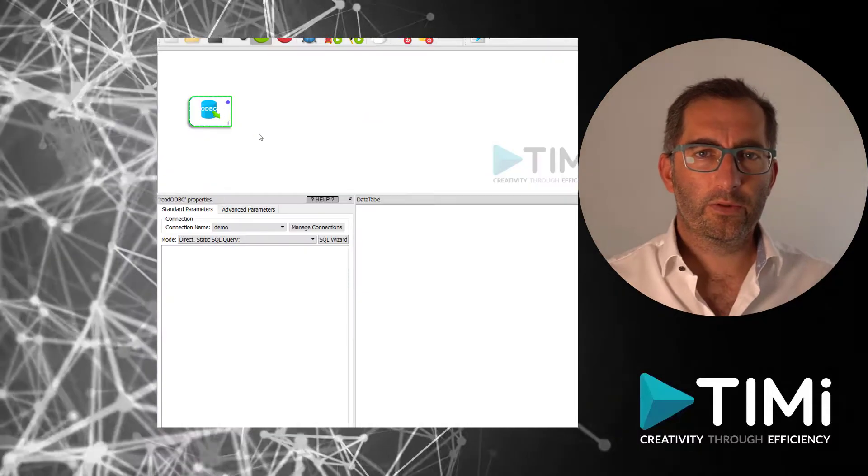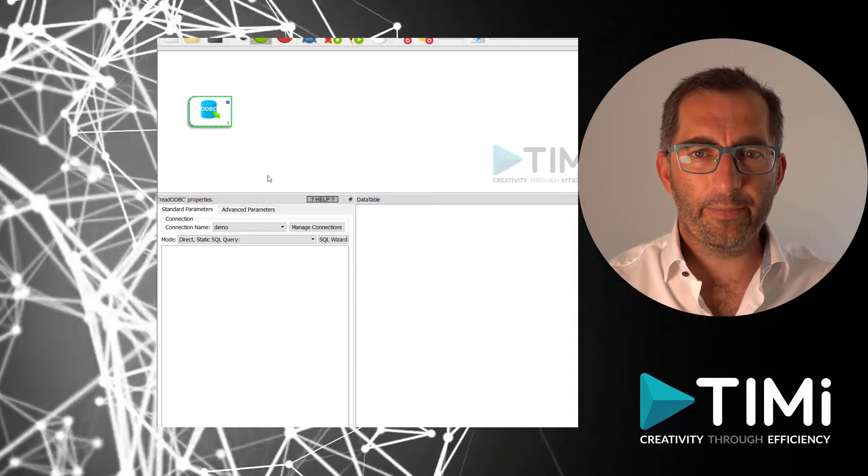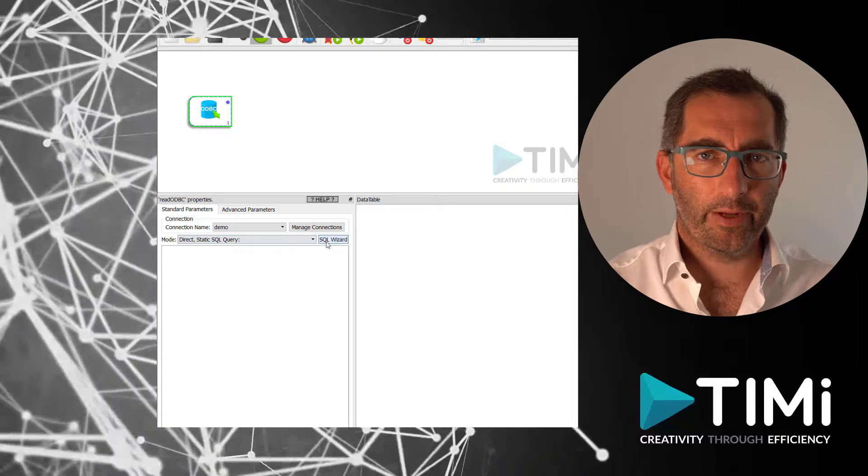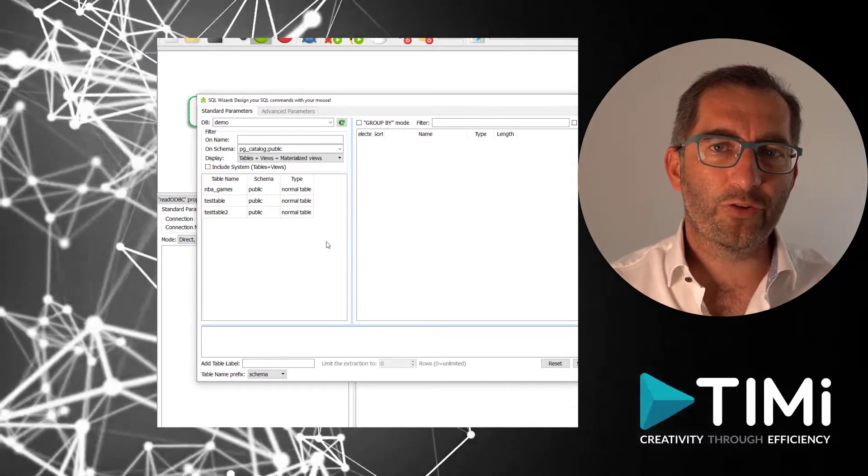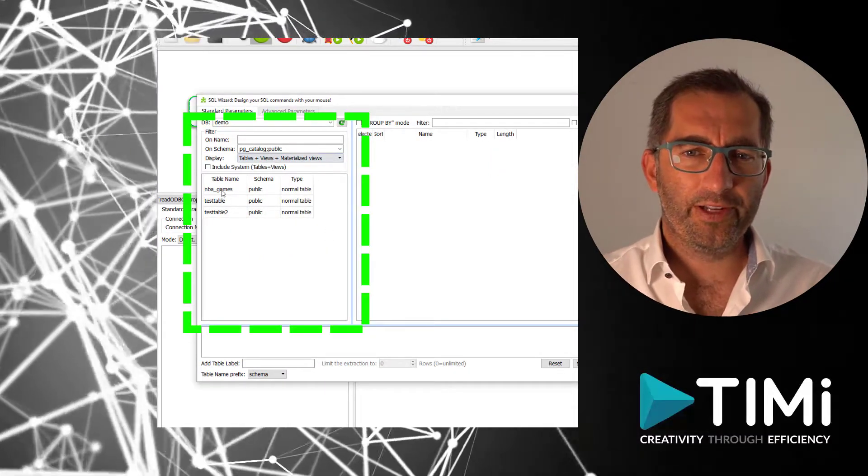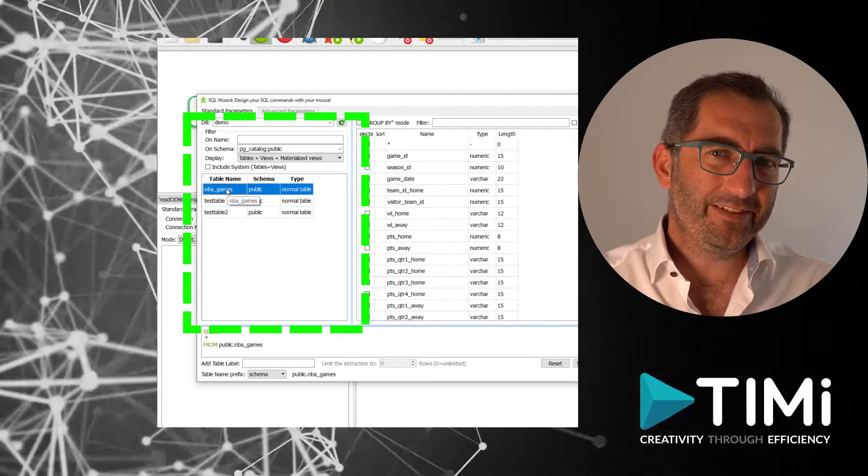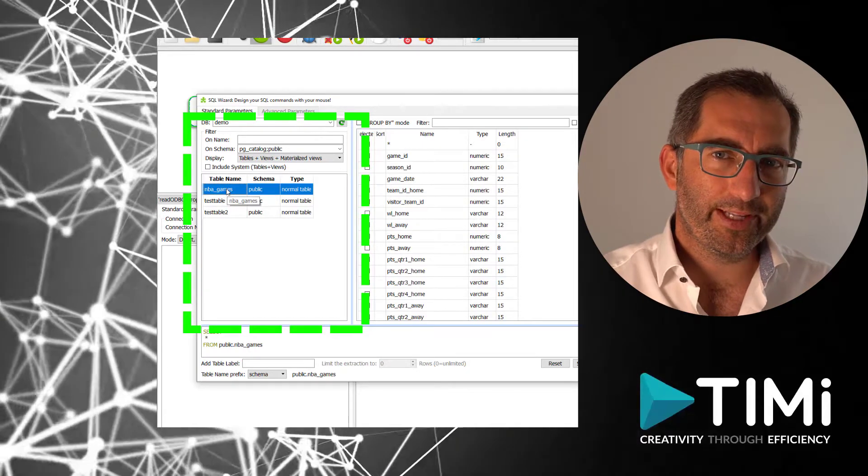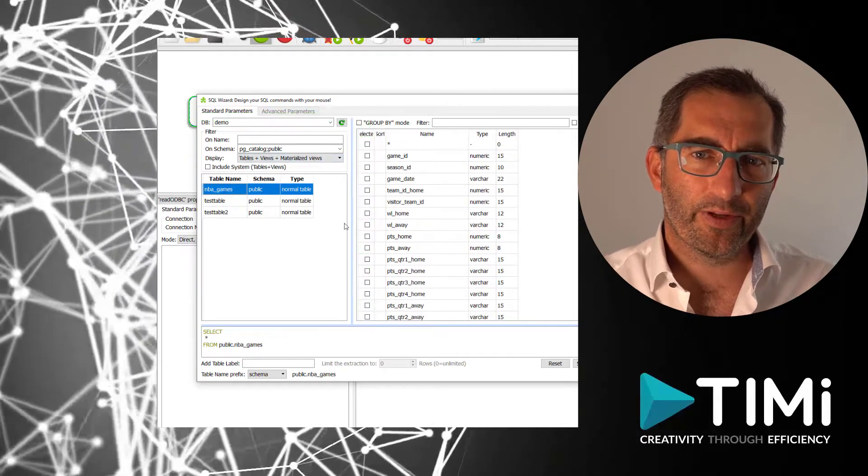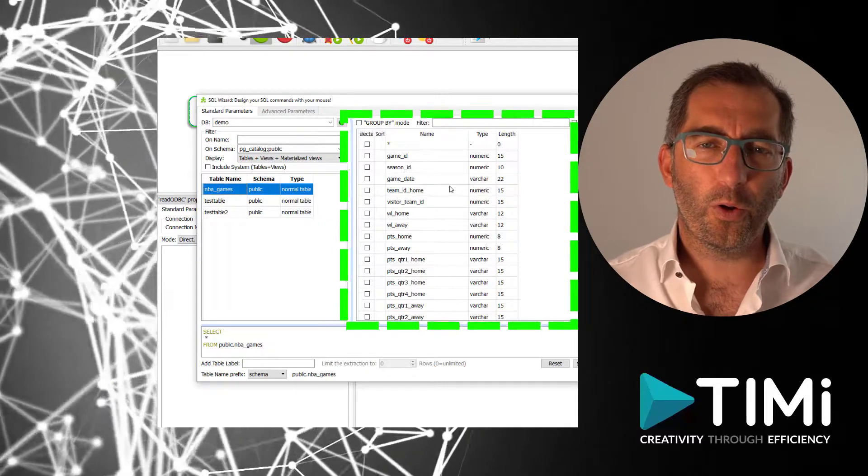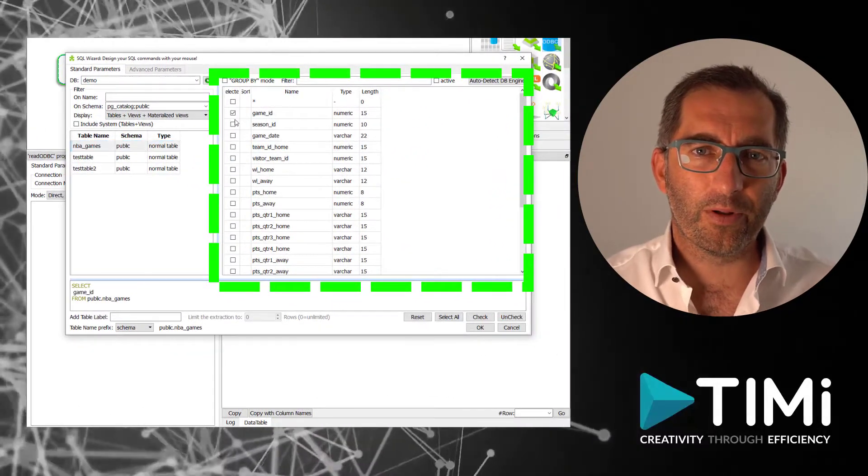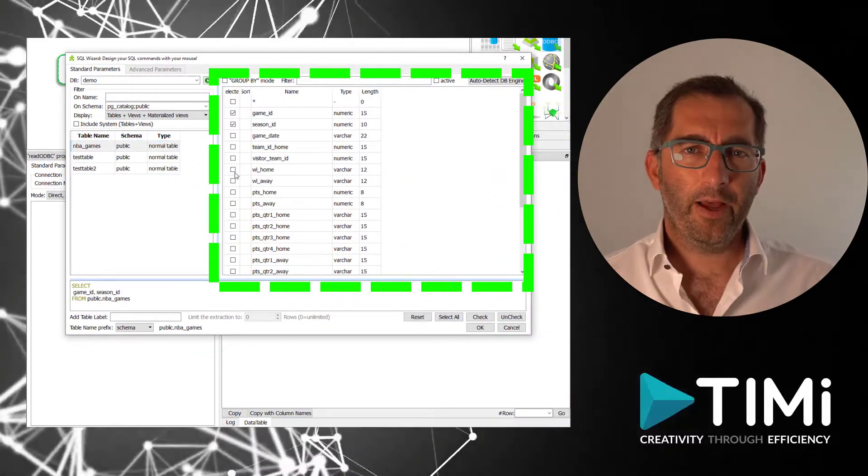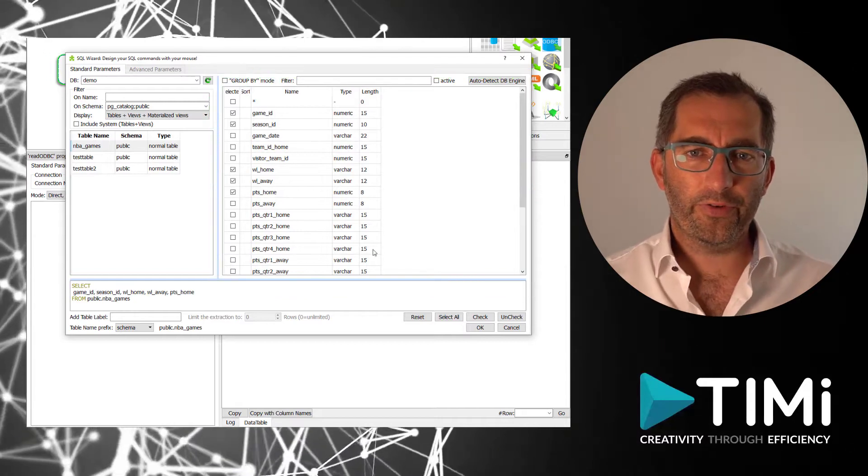Now we can start querying the database and for simplicity we will be using the SQL wizard. On the left we have all tables in the database. This is a special demo database so we don't have that many tables. On the right we have all columns of the selected table. Now we select the columns relevant for us.